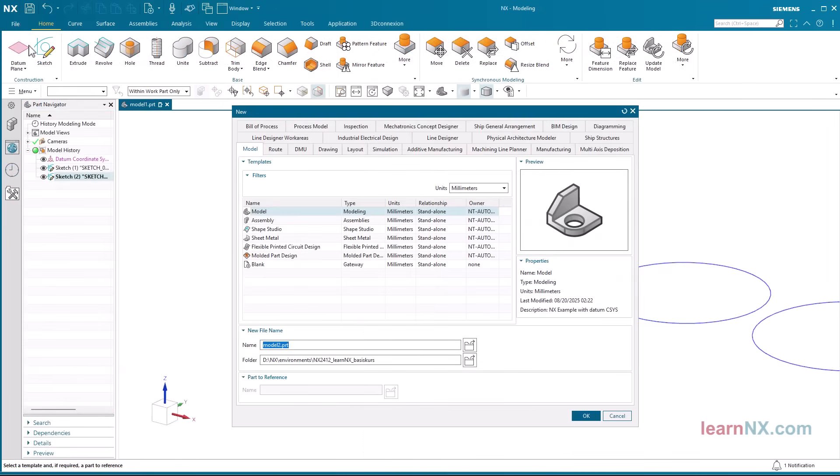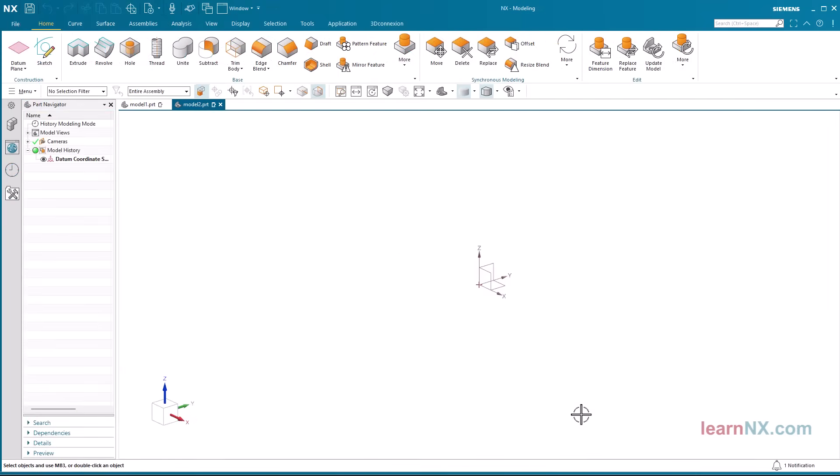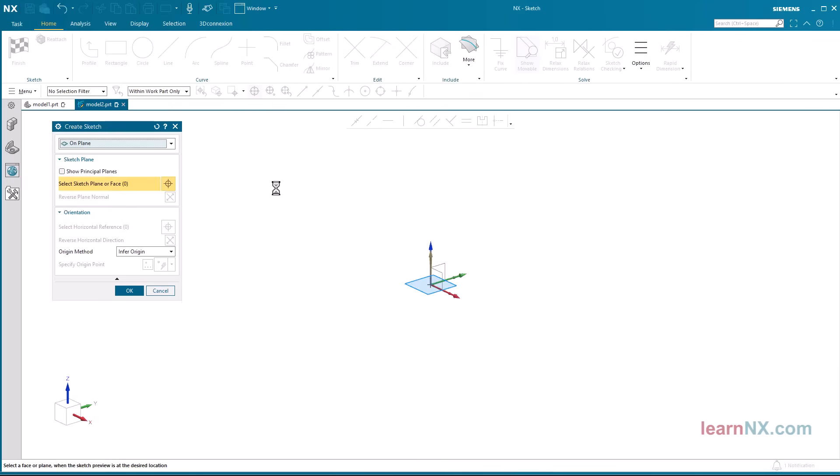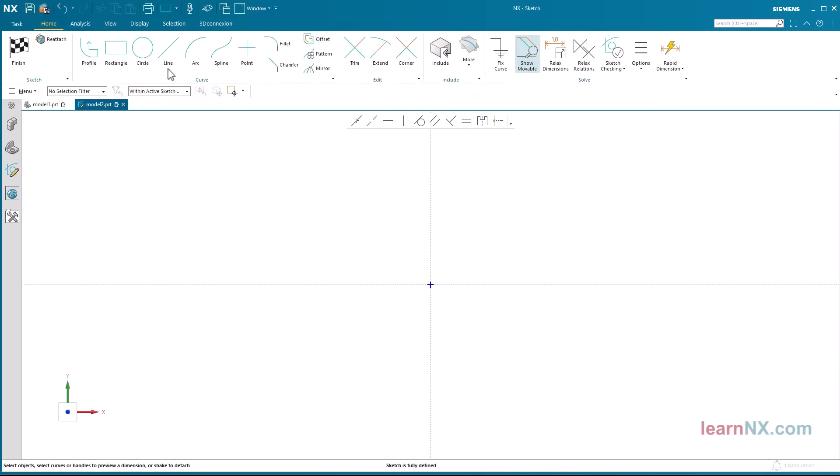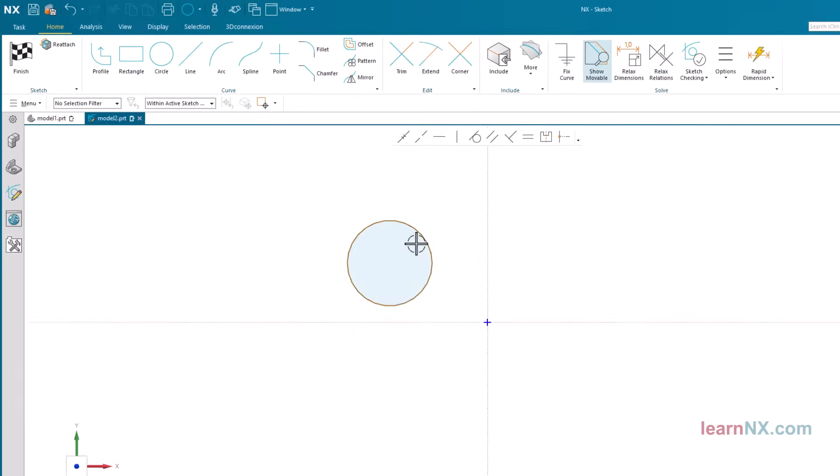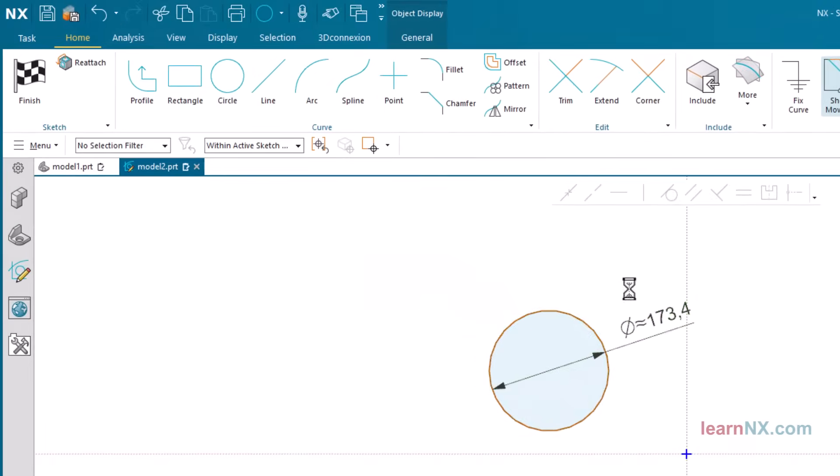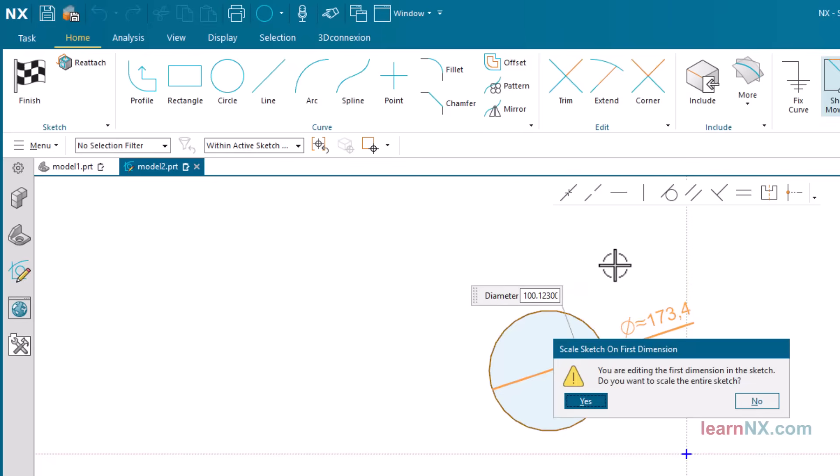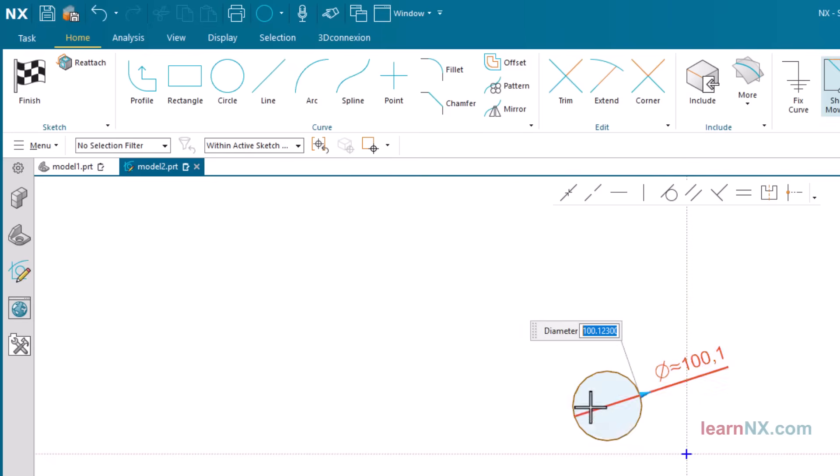But if a new part is created, the default settings with one decimal place are loaded again. The default settings must therefore be changed.